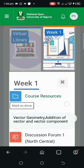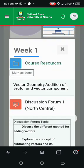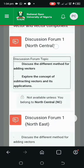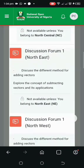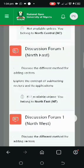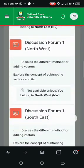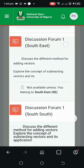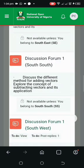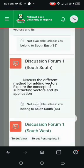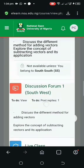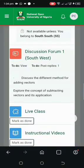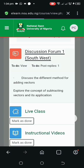This is where most people find it confusing. All states are grouped into zones. As you can see, there is North Central, North East, North West, South East, South South — and you observe they are locked with a padlock because they are not my zone. The South West has no padlock, so this is my zone. I'll just click on it.